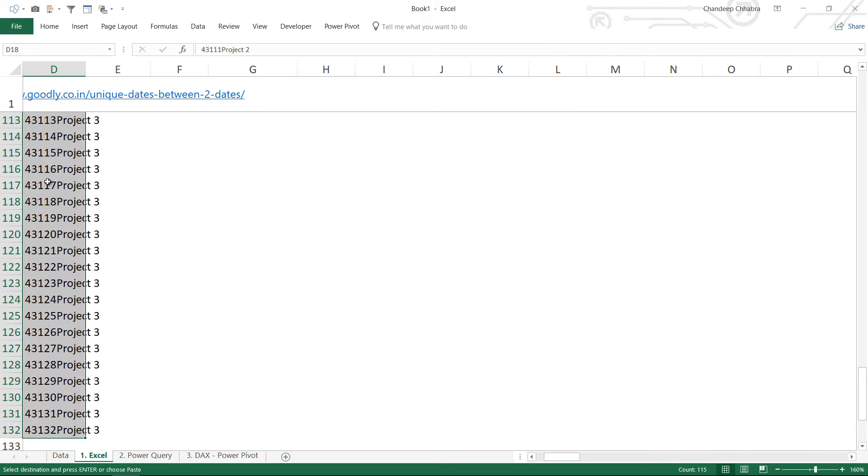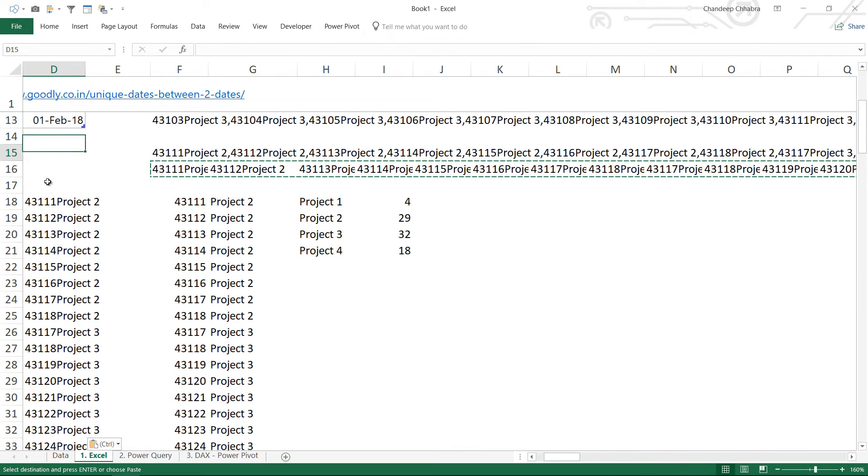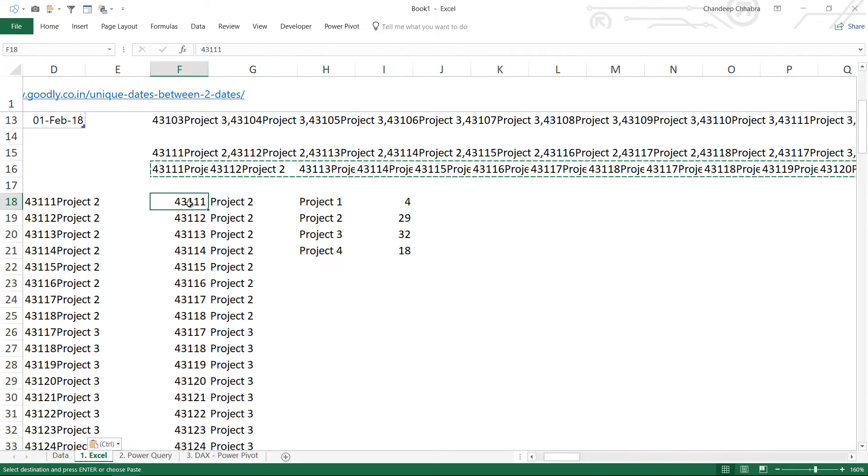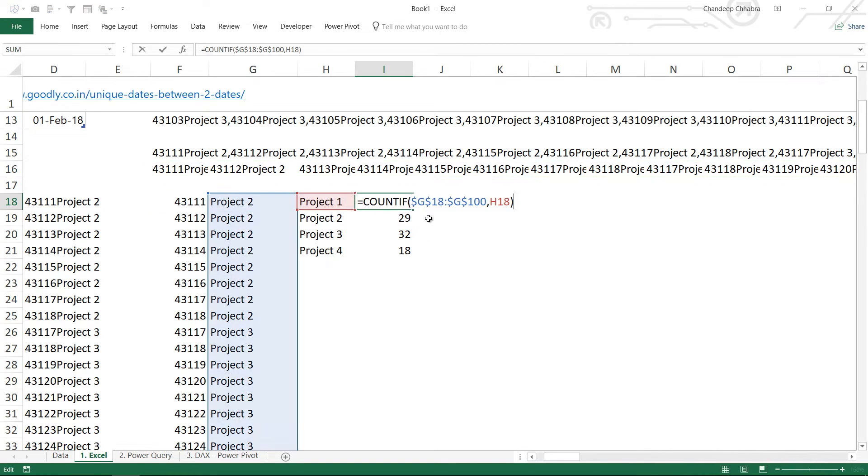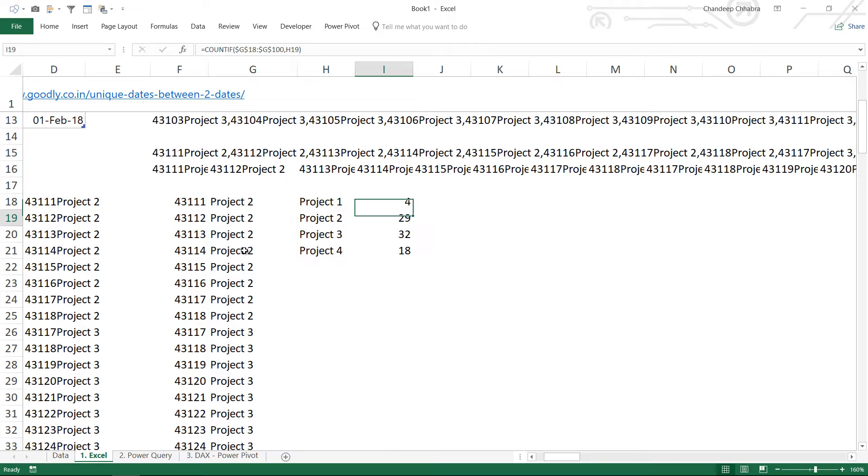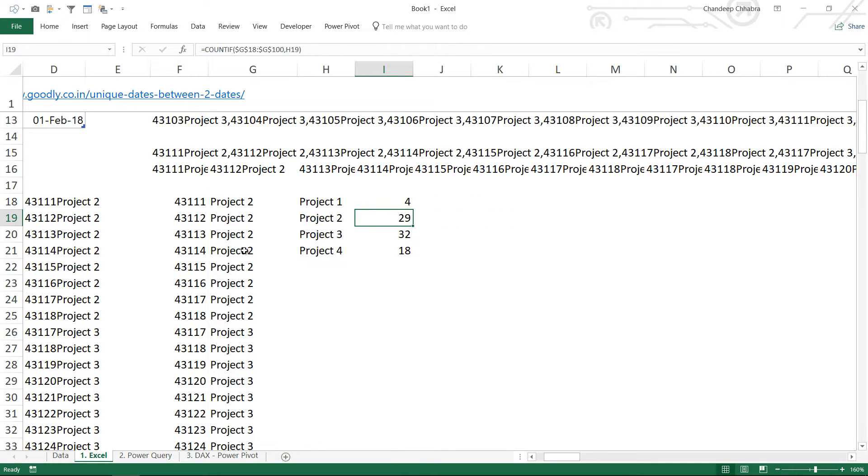Once I have that, then I'm going to again extract the number which is my date and the name of the project. So I'll have a delimiter of five characters here and the project name. Once I do that, I have the date separated and I have the project separated. And using a COUNTIF formula, I can then find that for Project 1 how many number of times is it appearing, Project 2 how many number of times is it appearing, and that is going to give me my answer.